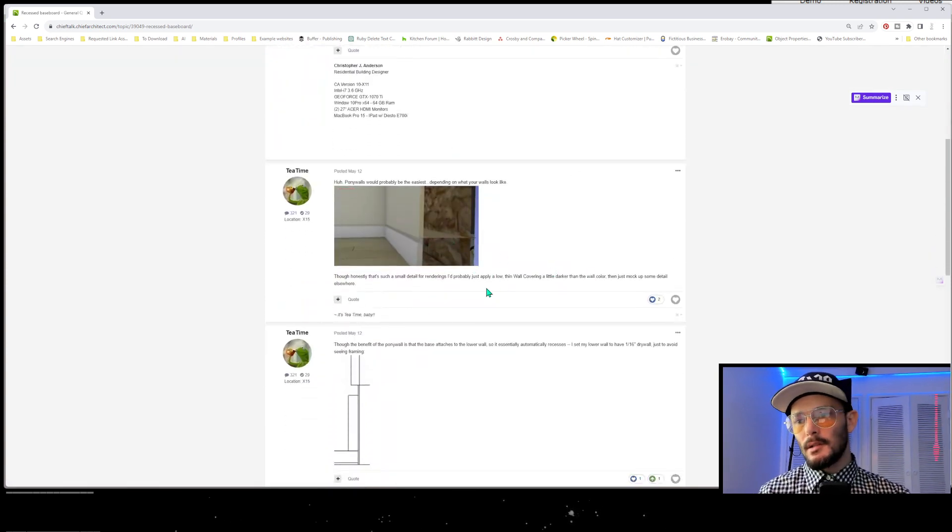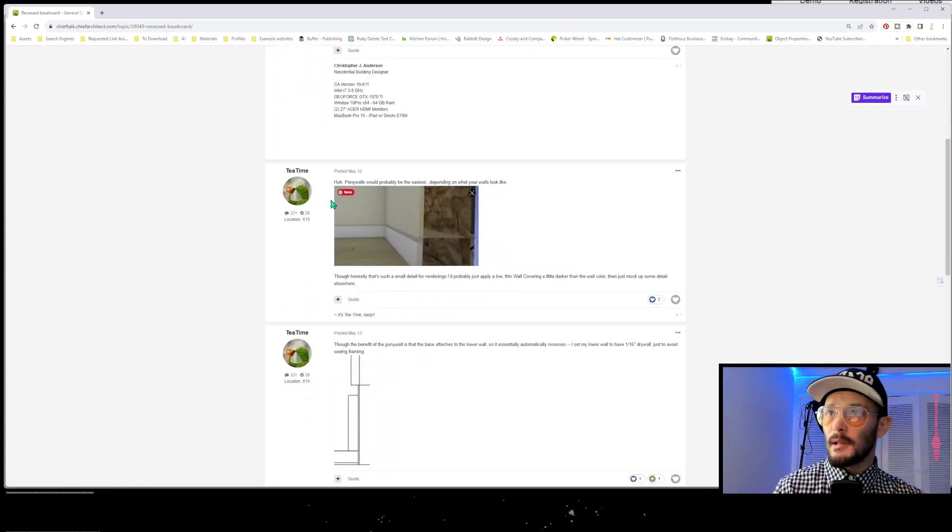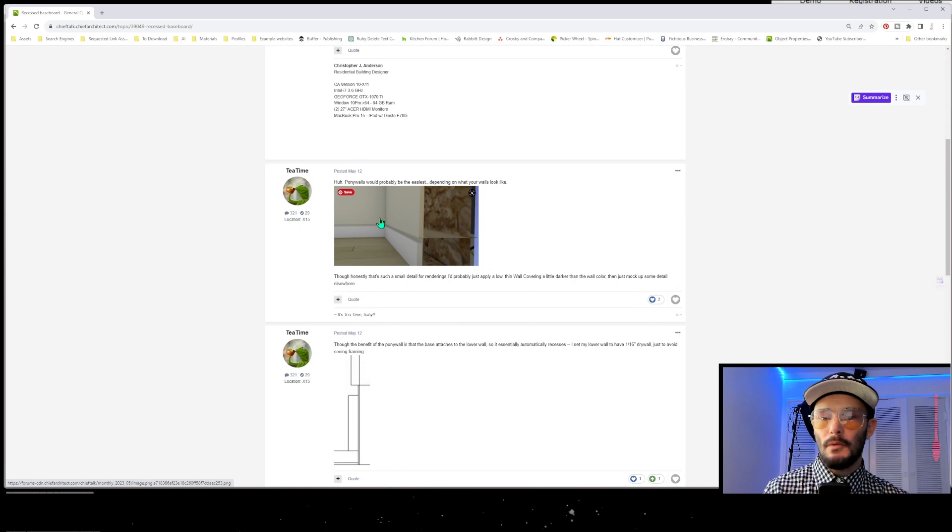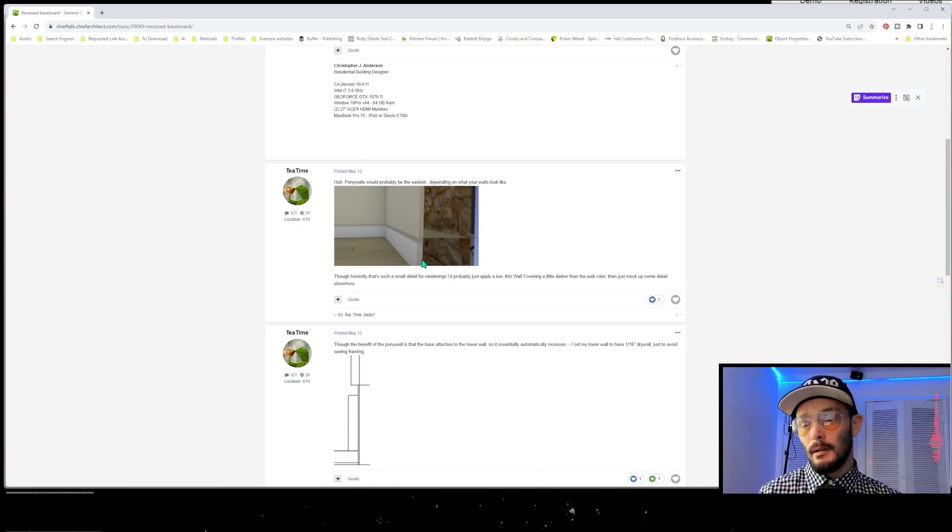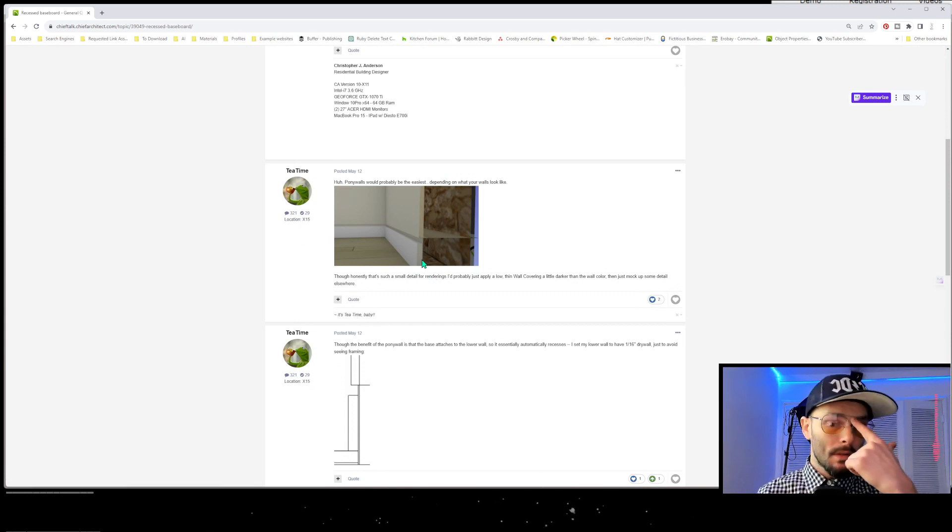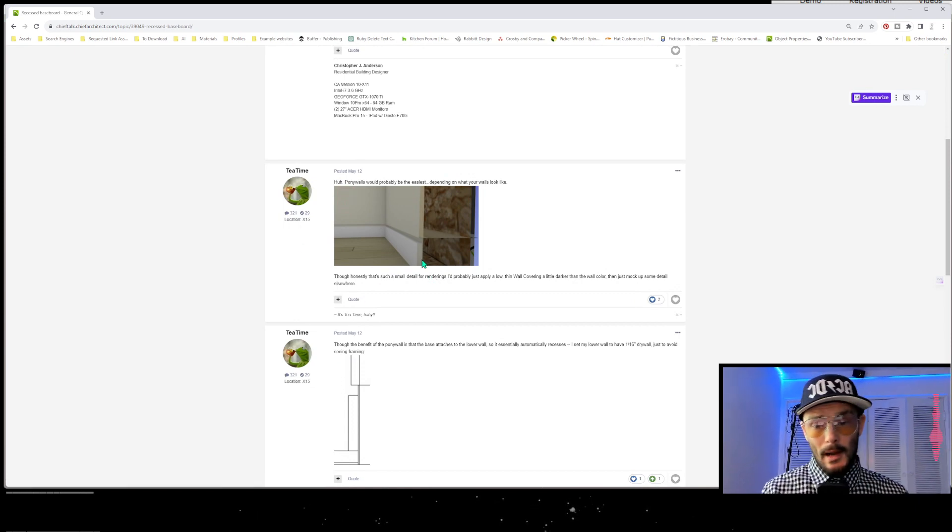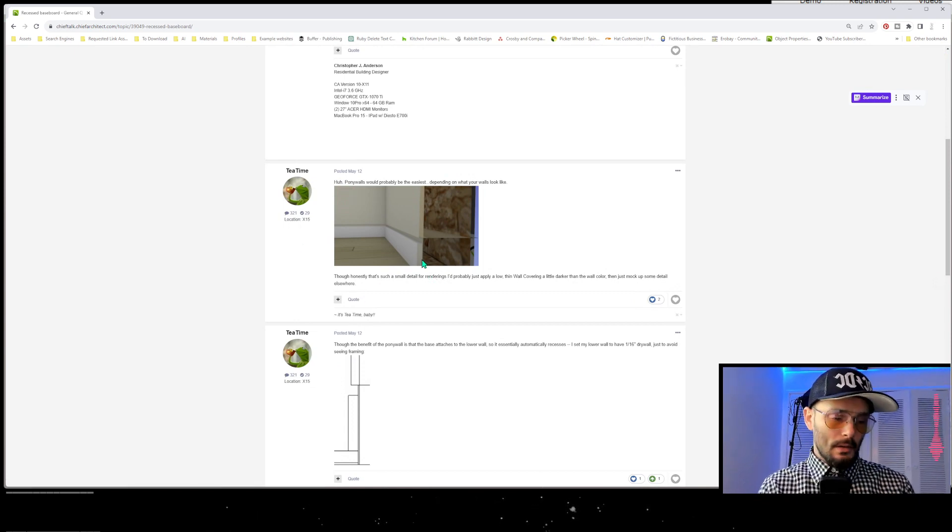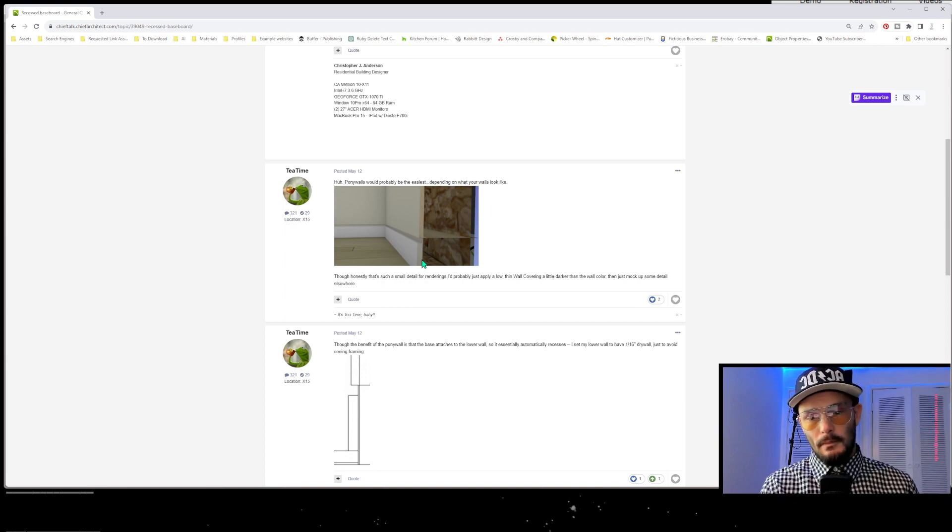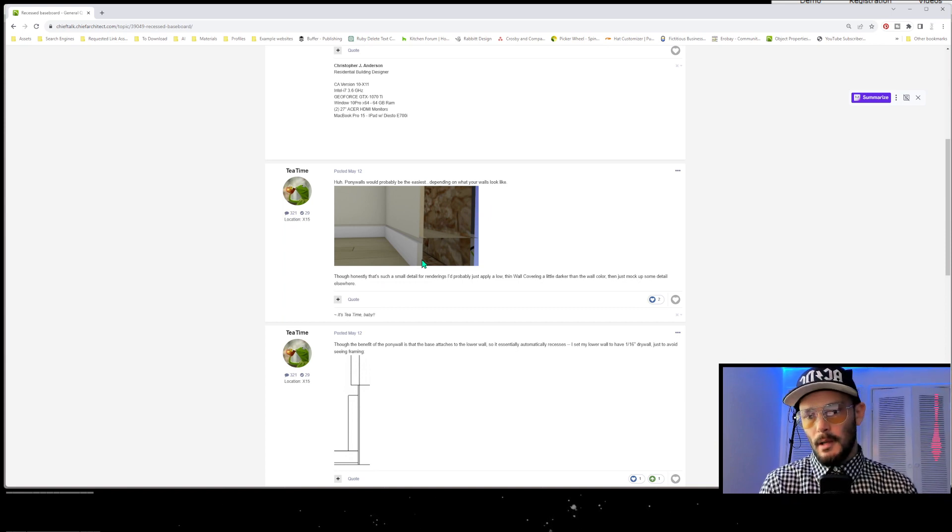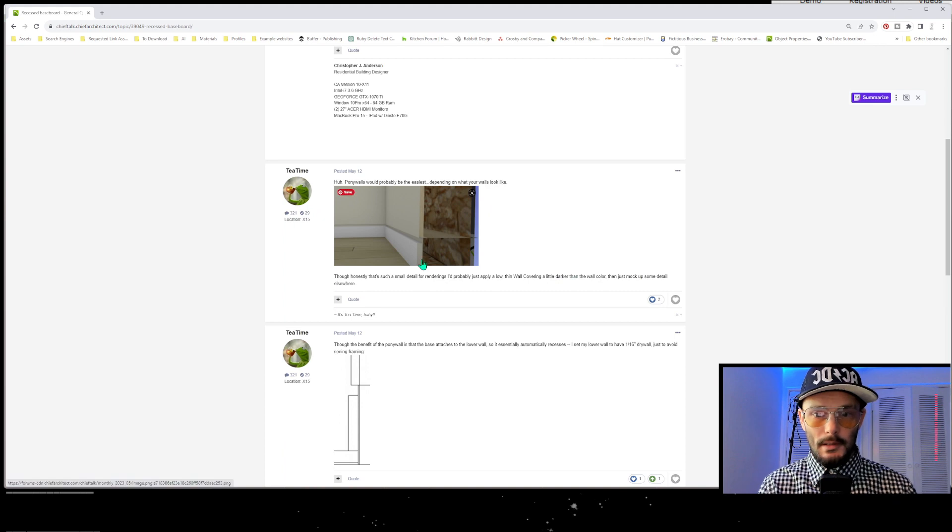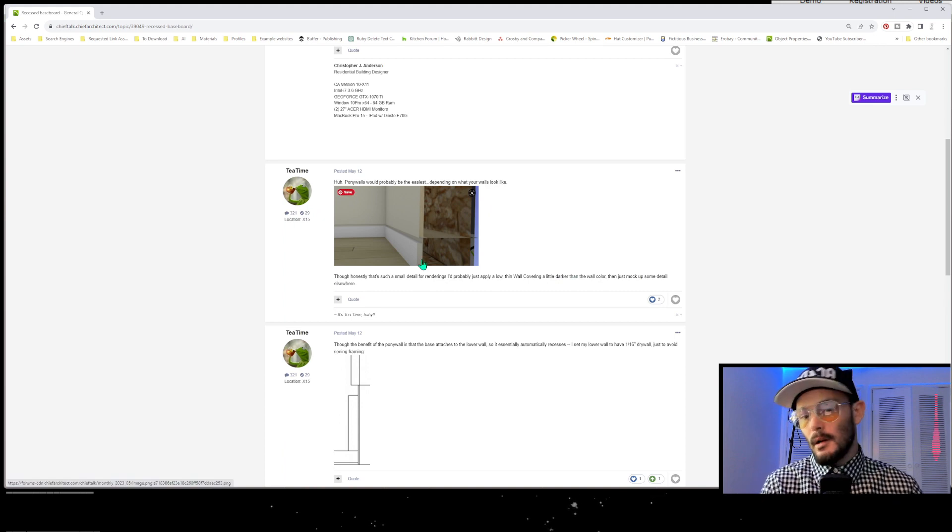This is the Chief Talk forums and we've got T Time who's a really knowledgeable user, and they are suggesting maybe use a pony wall. That works, so you're creating a pony wall and a wall type where the wall type is—we're making that drywall thickness of zero inches and that way the base just automatically pushes to that wall type.